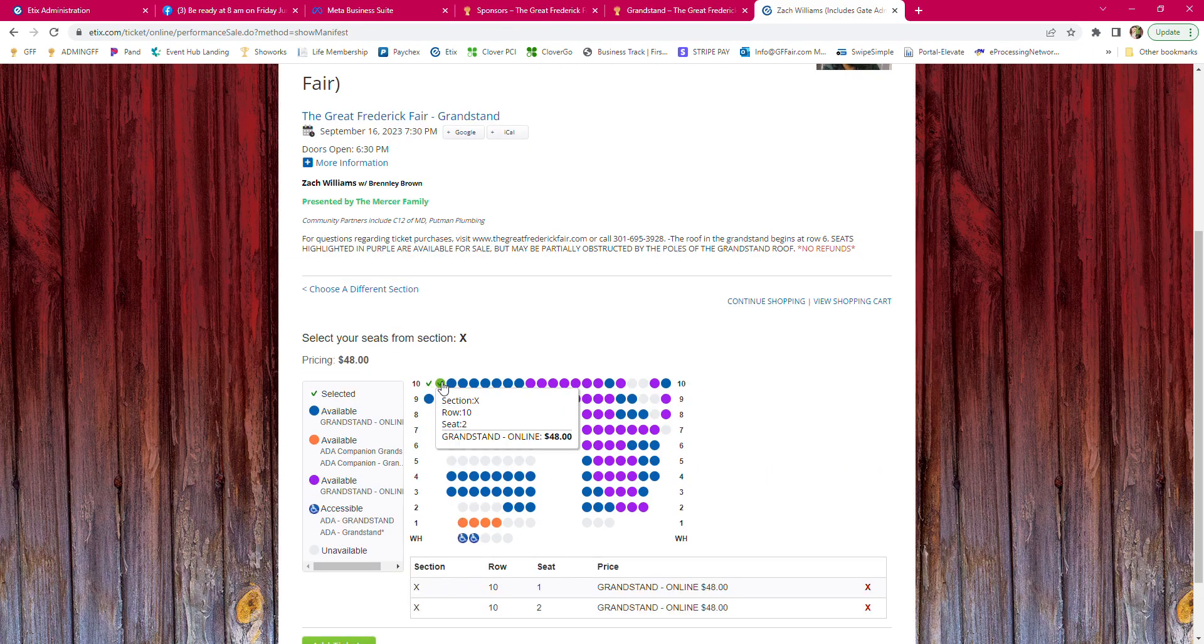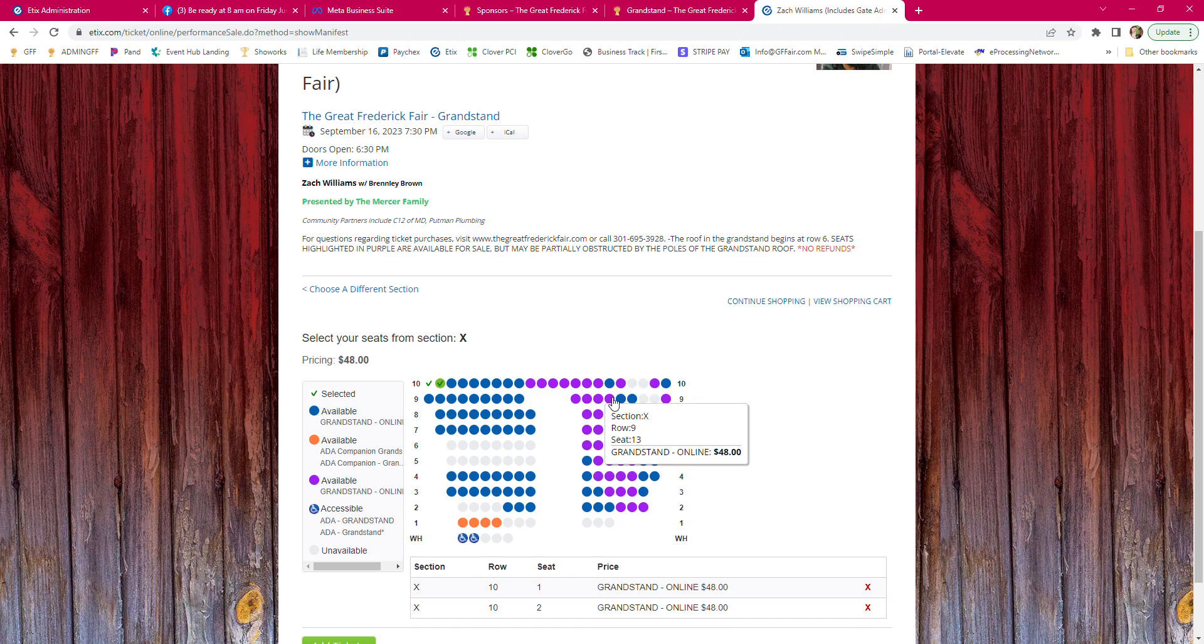Pick the seats in blue that are open. These seats here show available, but they might be partially obstructed.